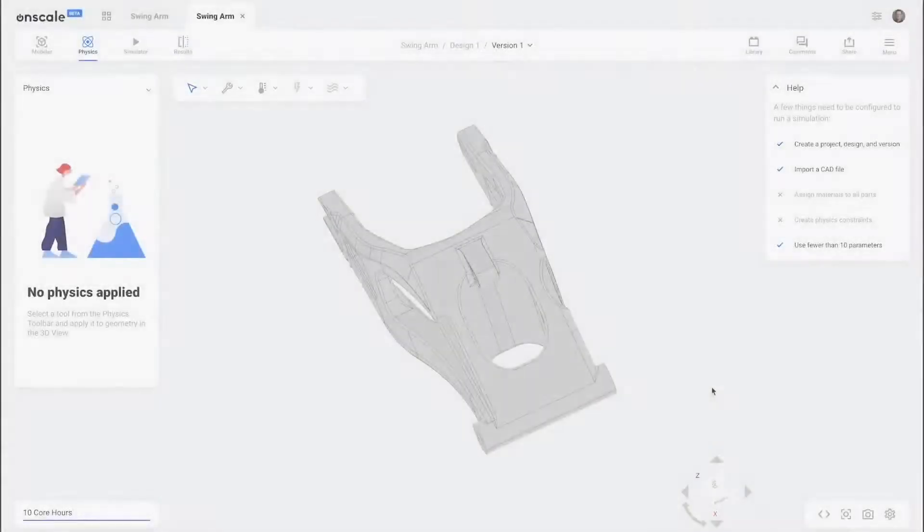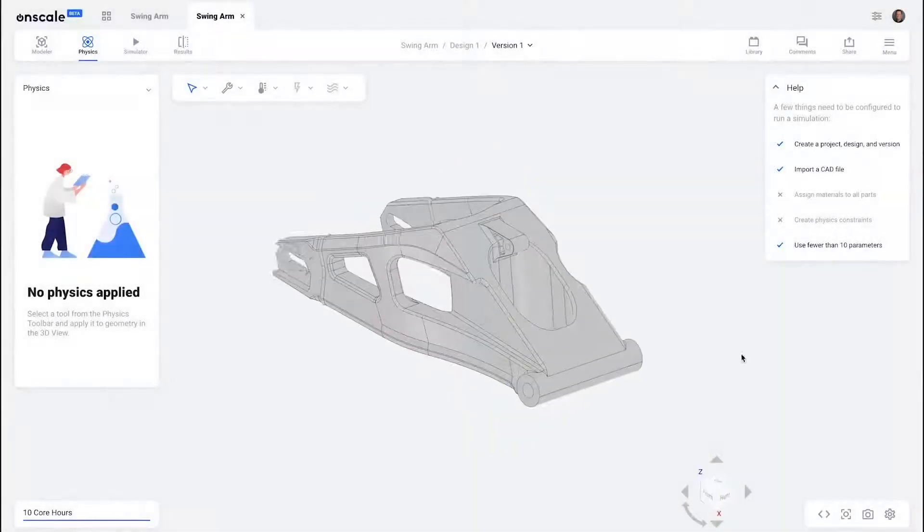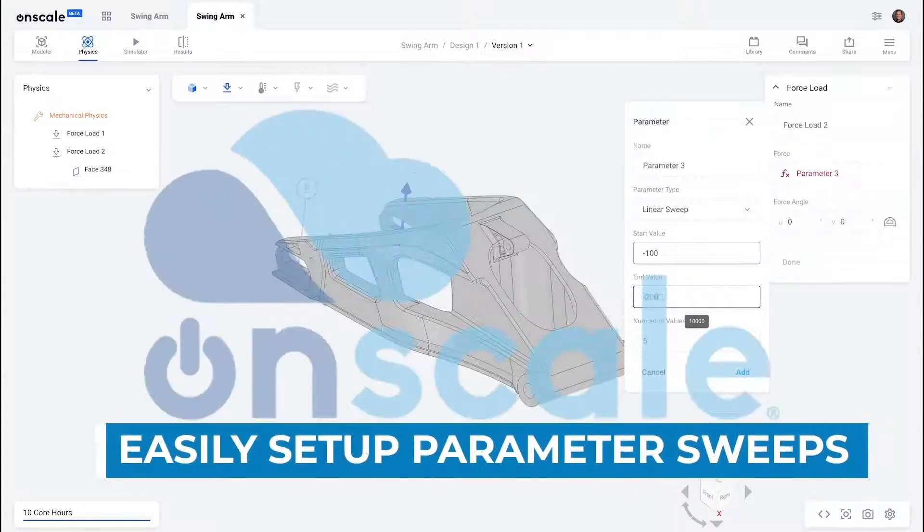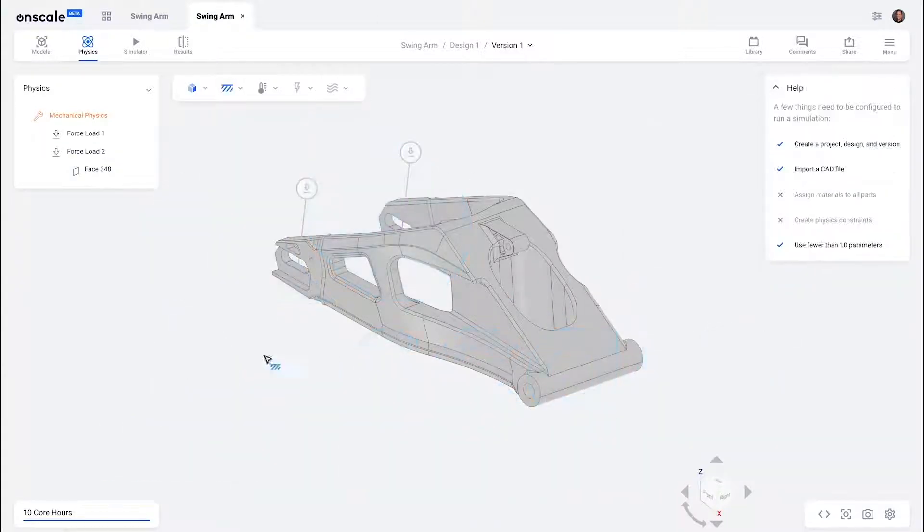We'll start on the simulation front where a very exciting new tool was recently released, OnScale Solve.